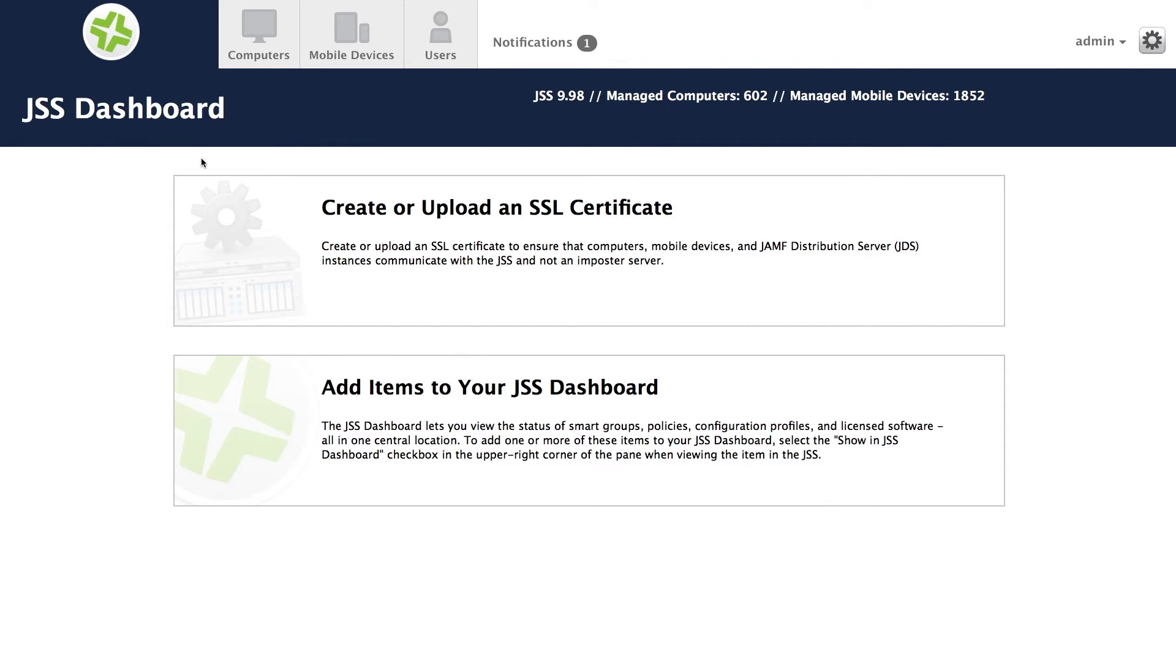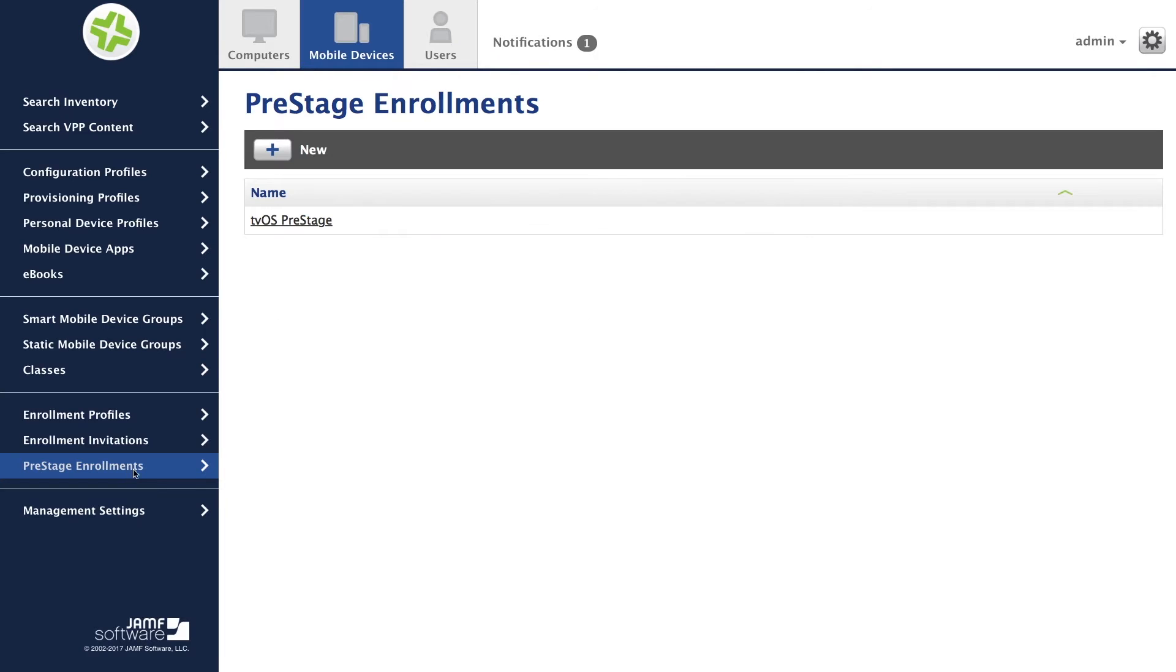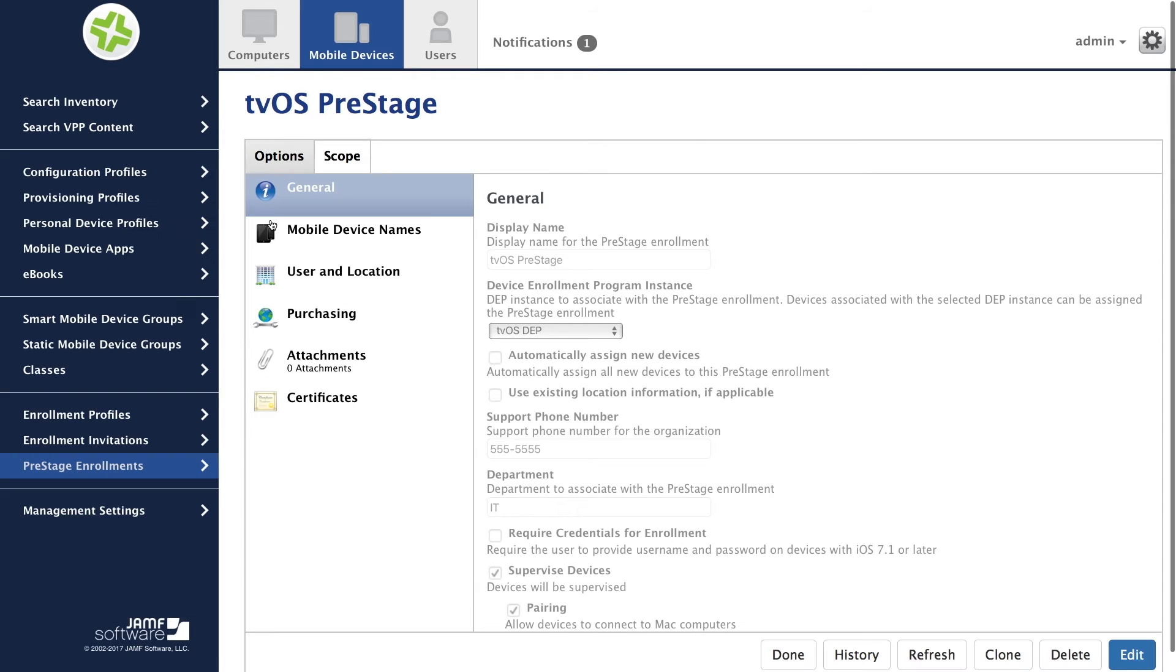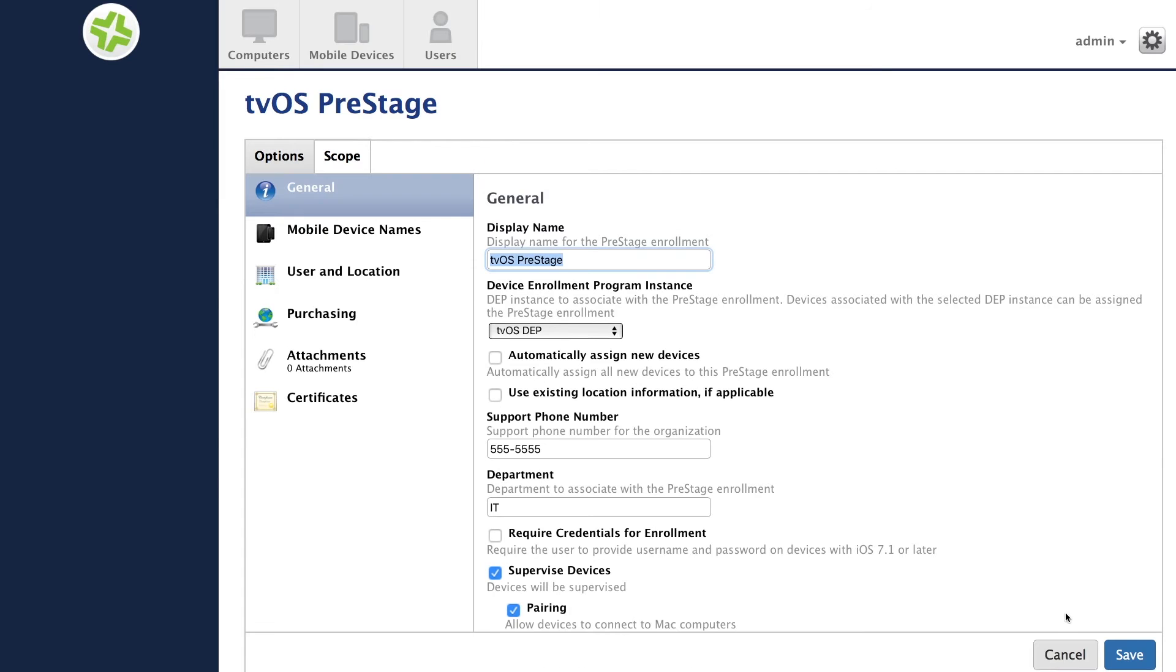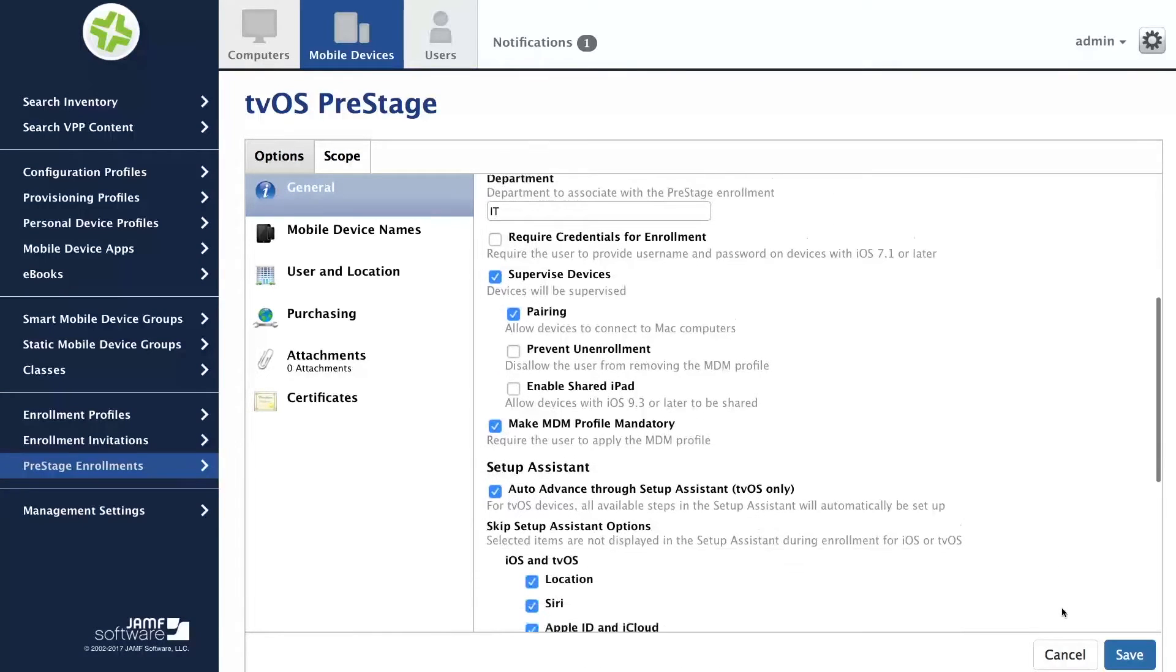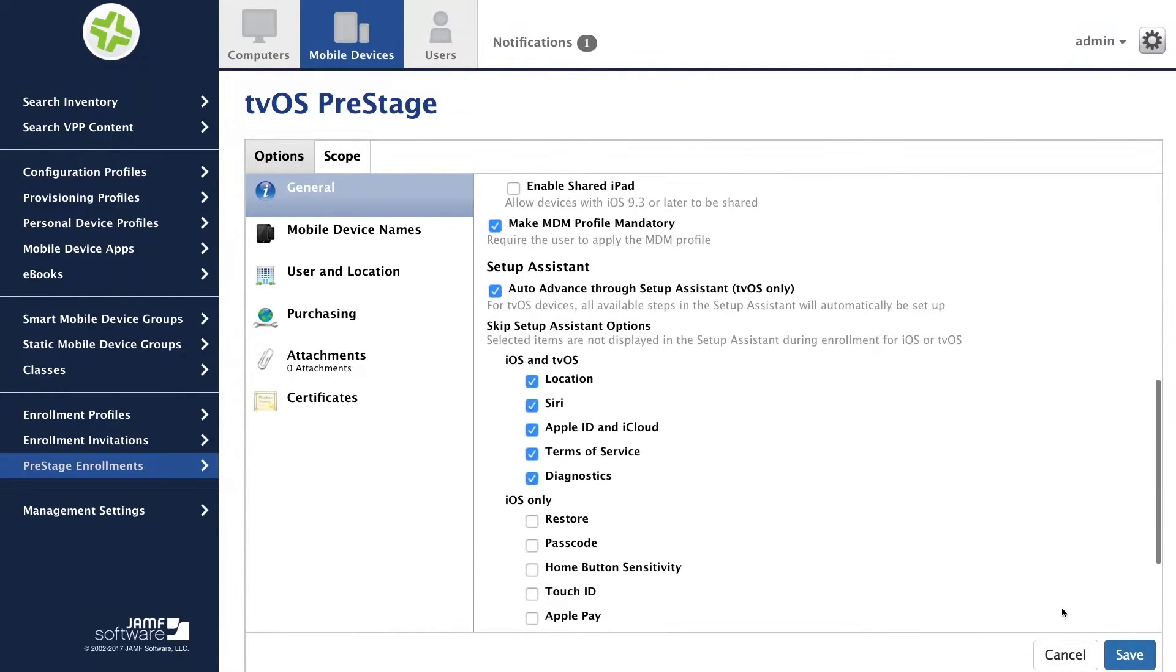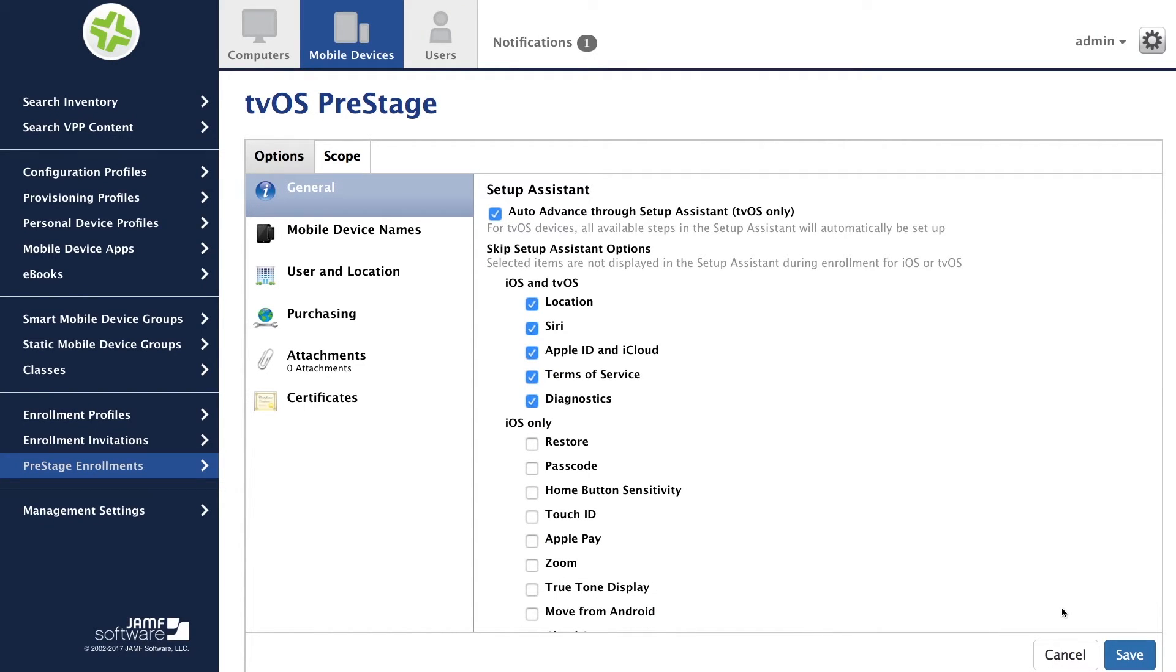Let's start by viewing the device enrollment program integration for Apple TV. By creating a pre-stage enrollment for Apple TV, I can define custom settings for the devices that enroll. I can suppress a number of screens in the setup assistant and even enable automated setup, which means that no end user interaction is required to enroll the Apple TV.